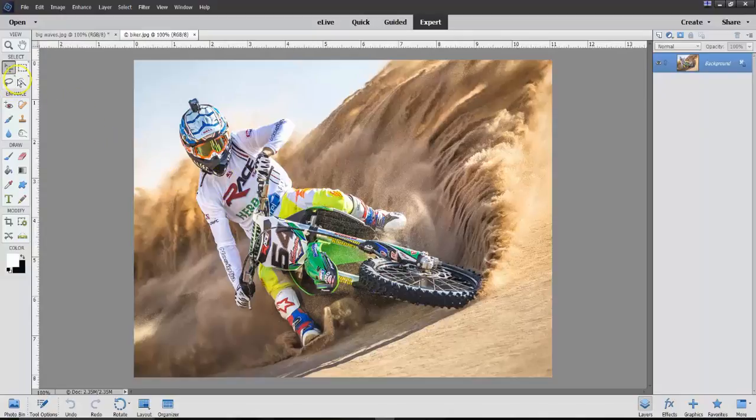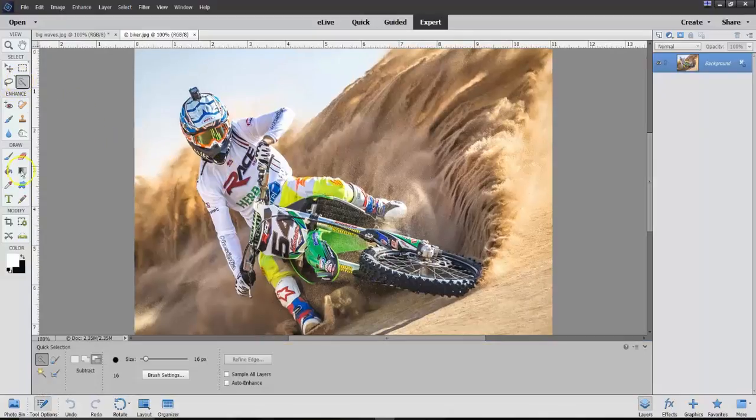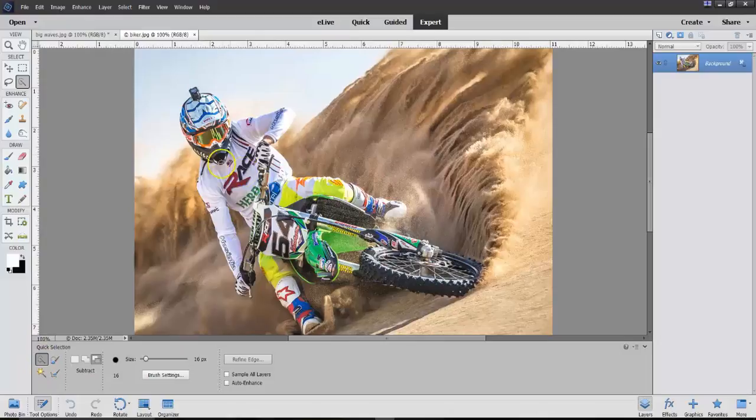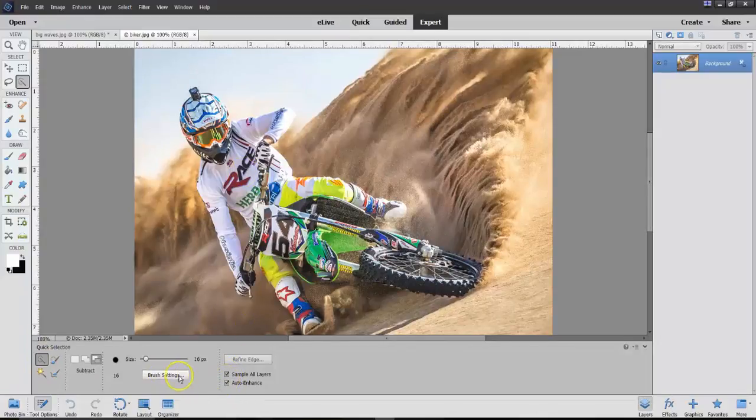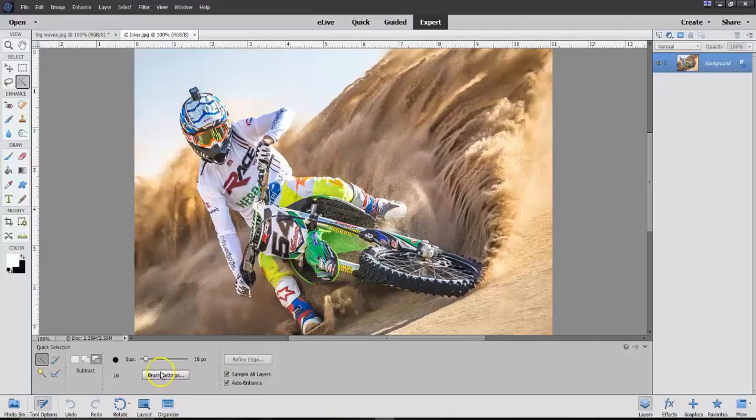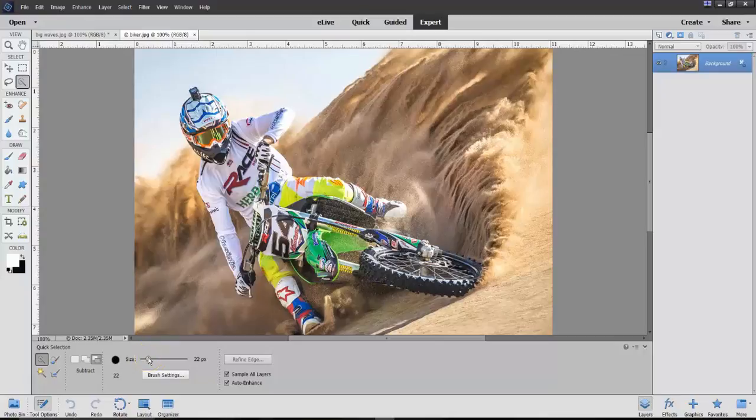So we're going here to the Quick Selection tool, and we'll do Sample All, Auto Enhance, which is fine.